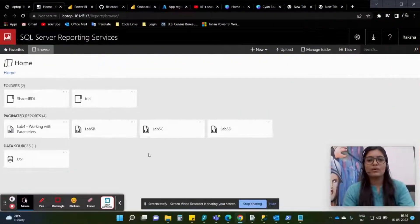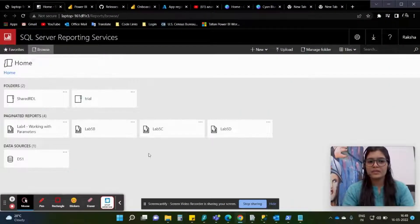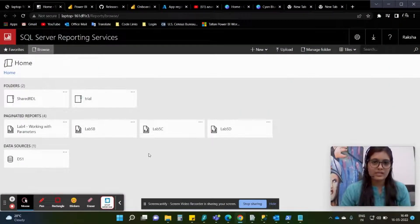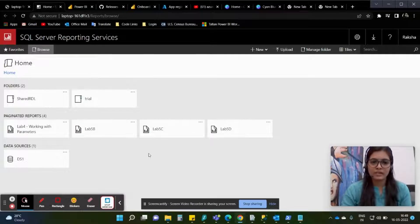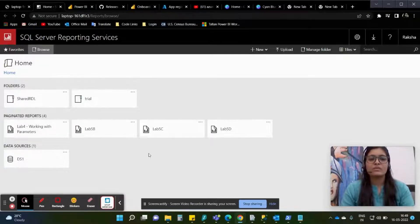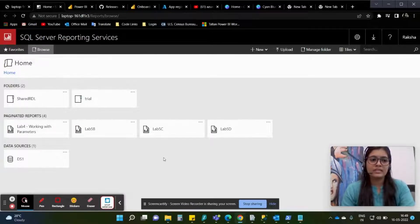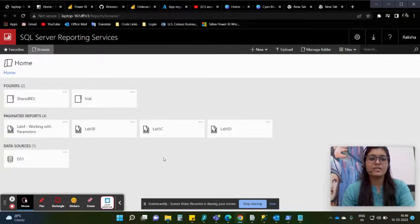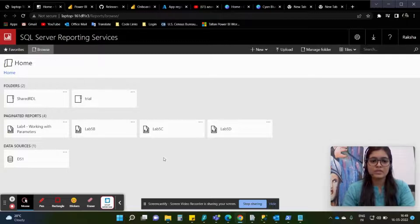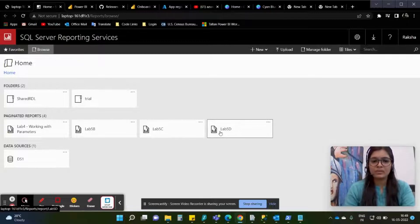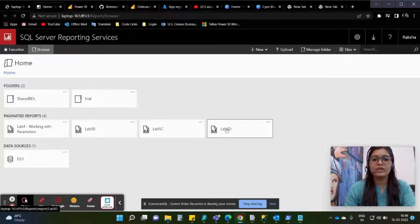Hi everybody, in my previous video we learned about three different steps to set up RDL migration. As we are here you can see we are in SQL Server Reporting Services browser wherein I have uploaded this lab 5d file. We are going to migrate this file to Power BI.